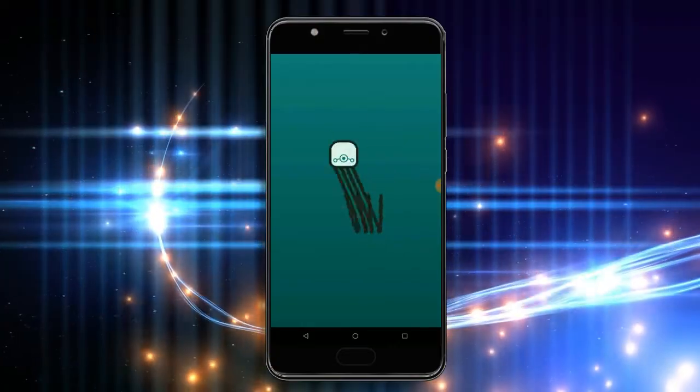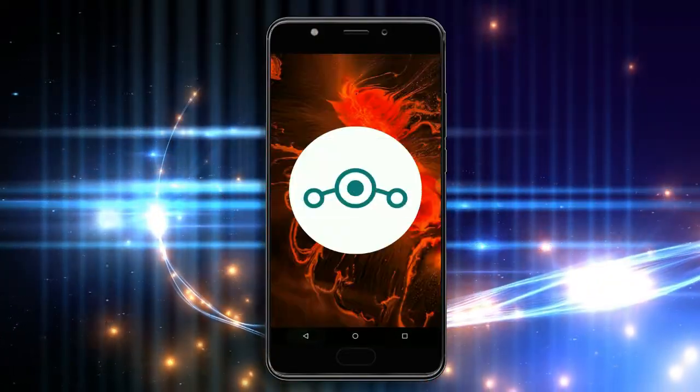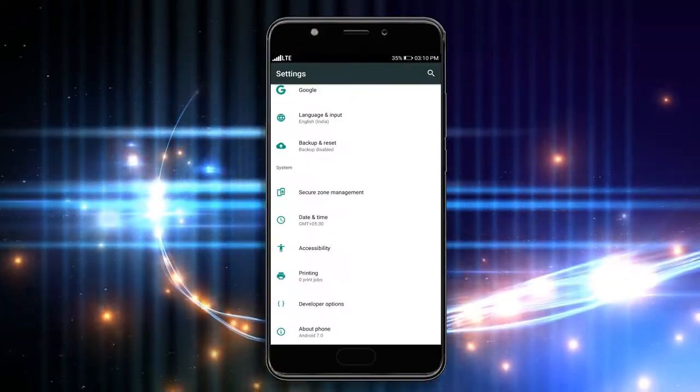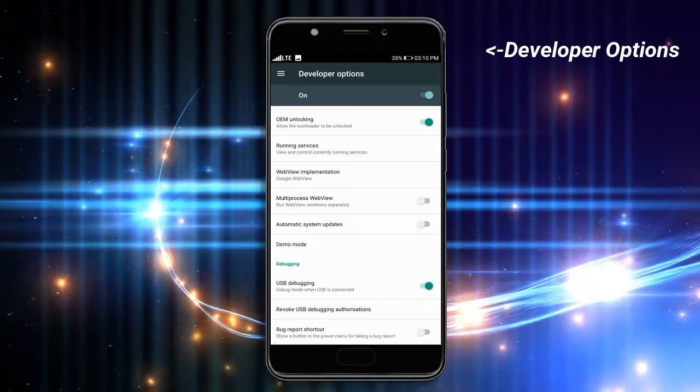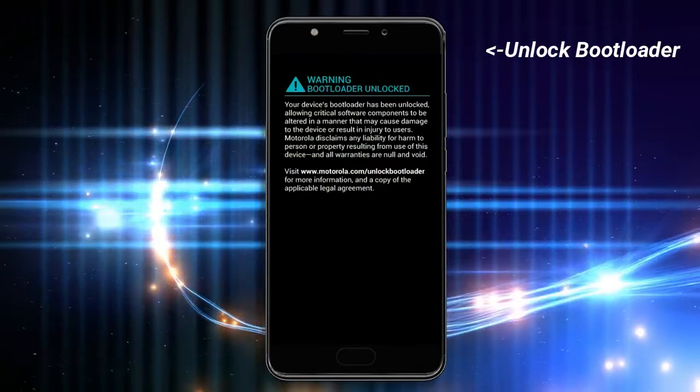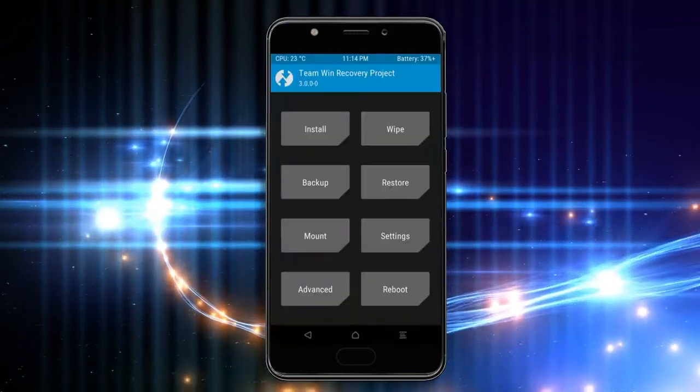Before installing this ROM, we need to enable three steps: enable developer option, unlock bootloader, and the third one — install TWRP.